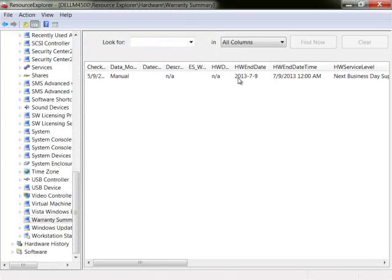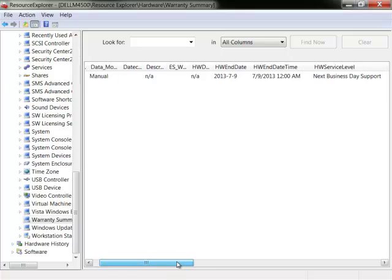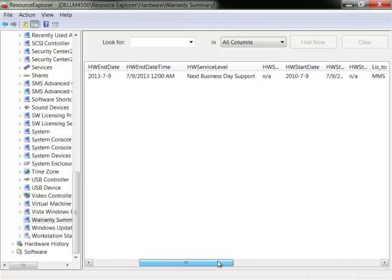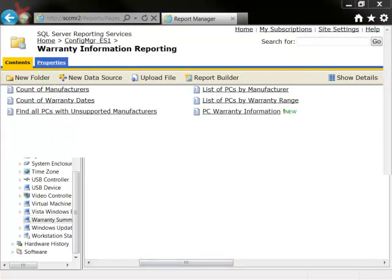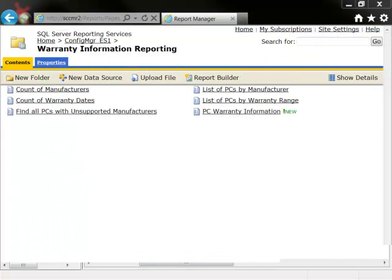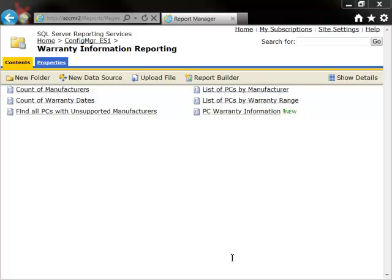Similarly, this is what the results would look like for Configuration Manager 2007. It is from the information stored within the warranty summary node in either Configuration Manager 2012 or 2007 that we can now run the WEAR SSRS reports.